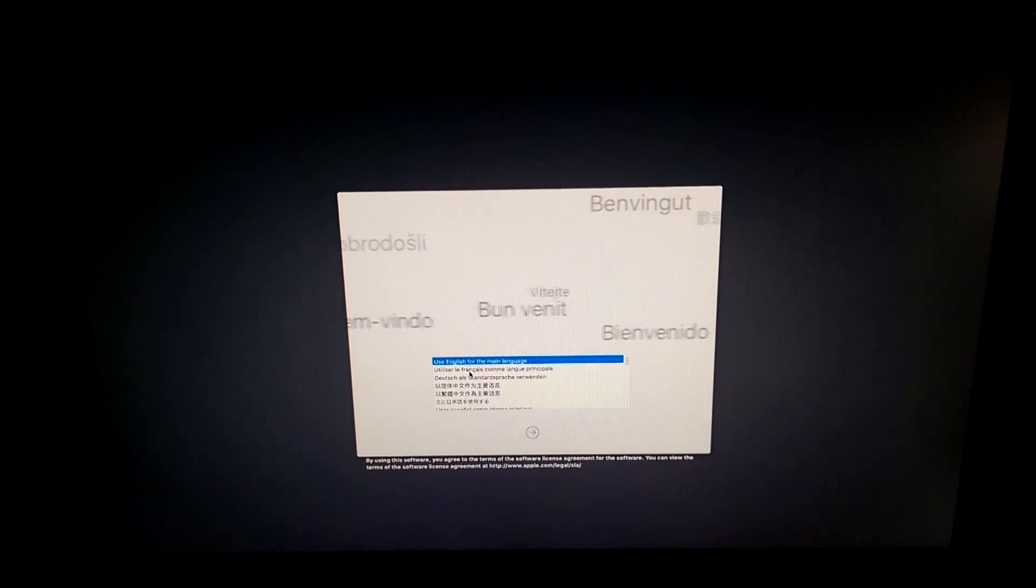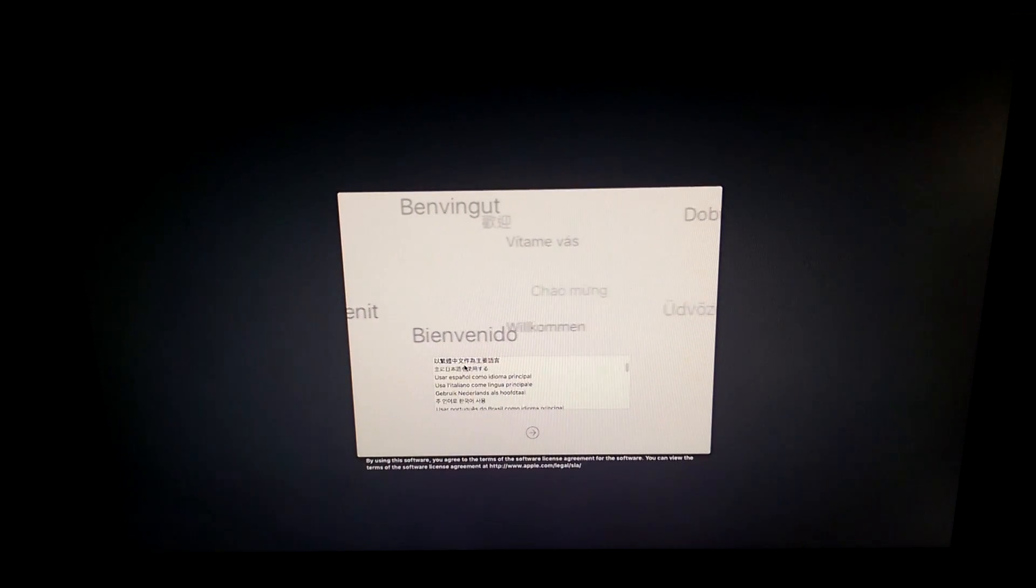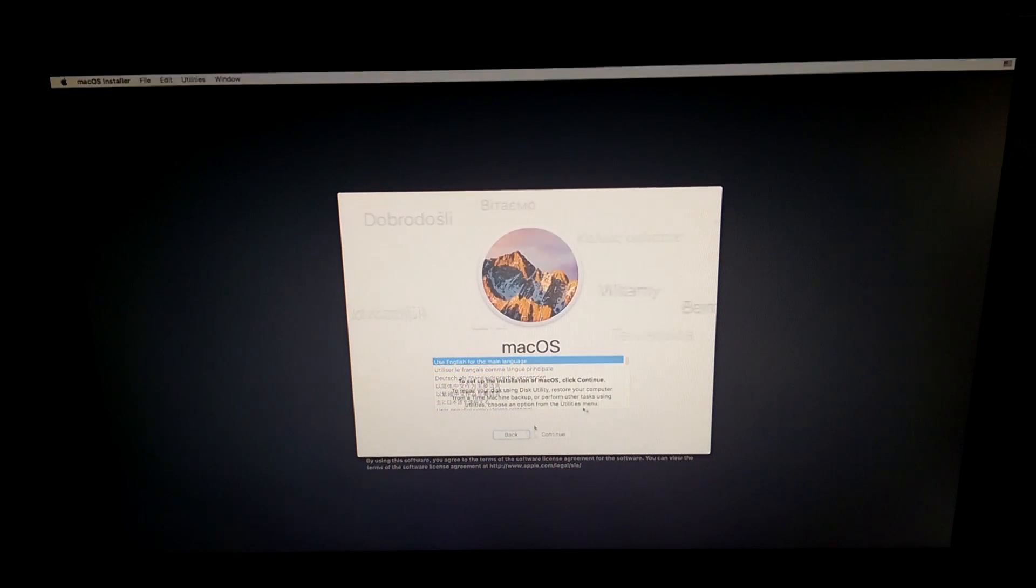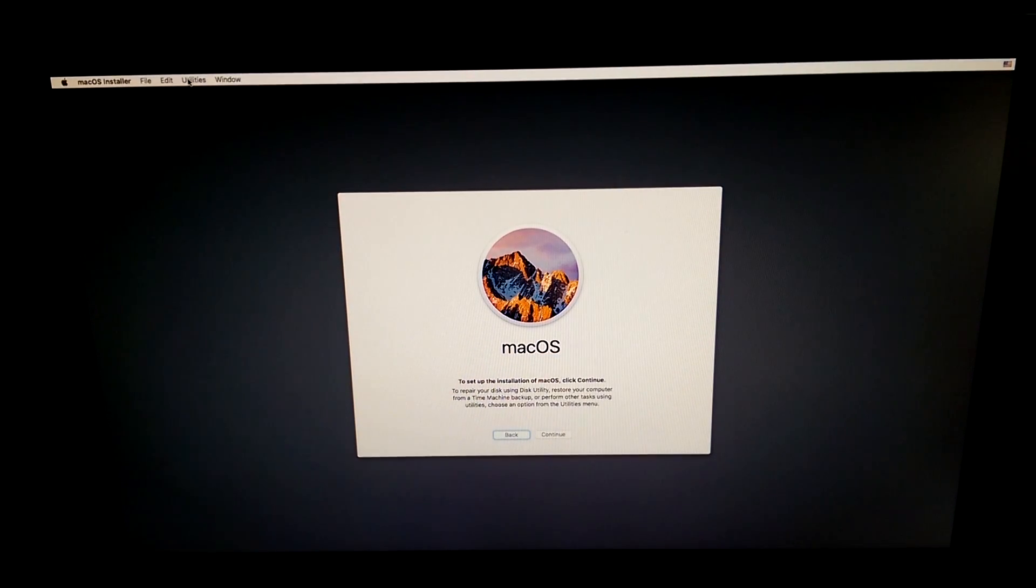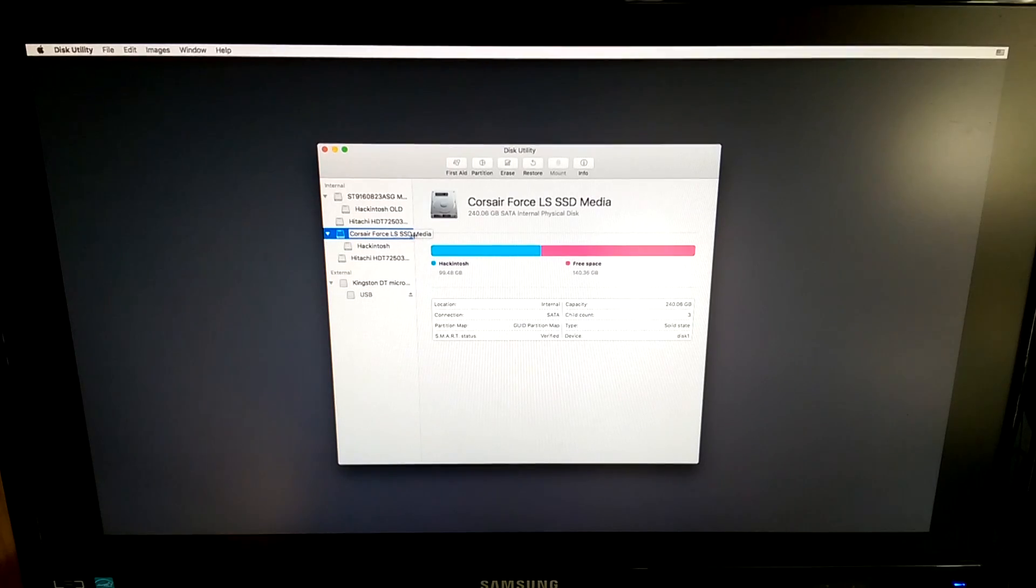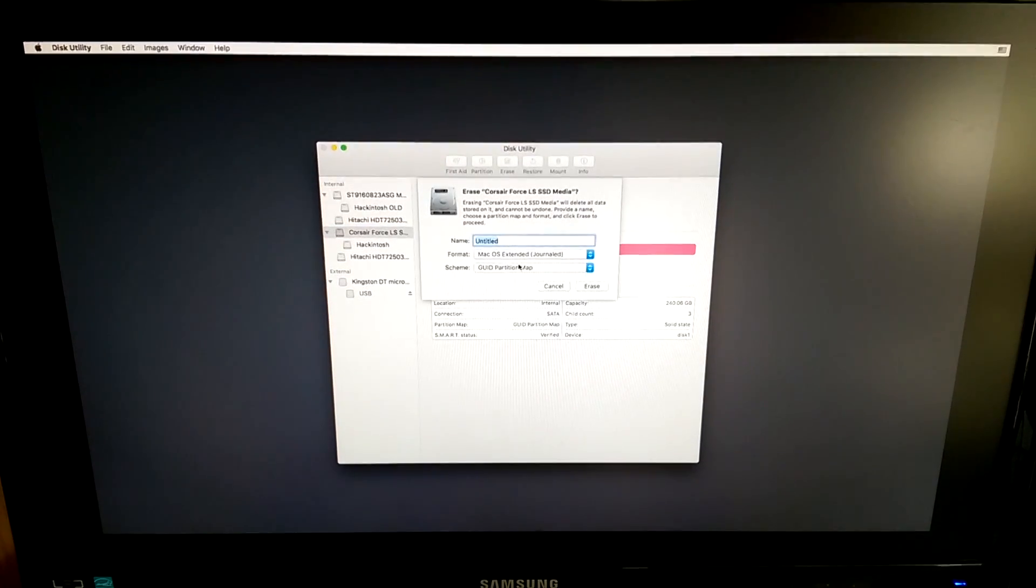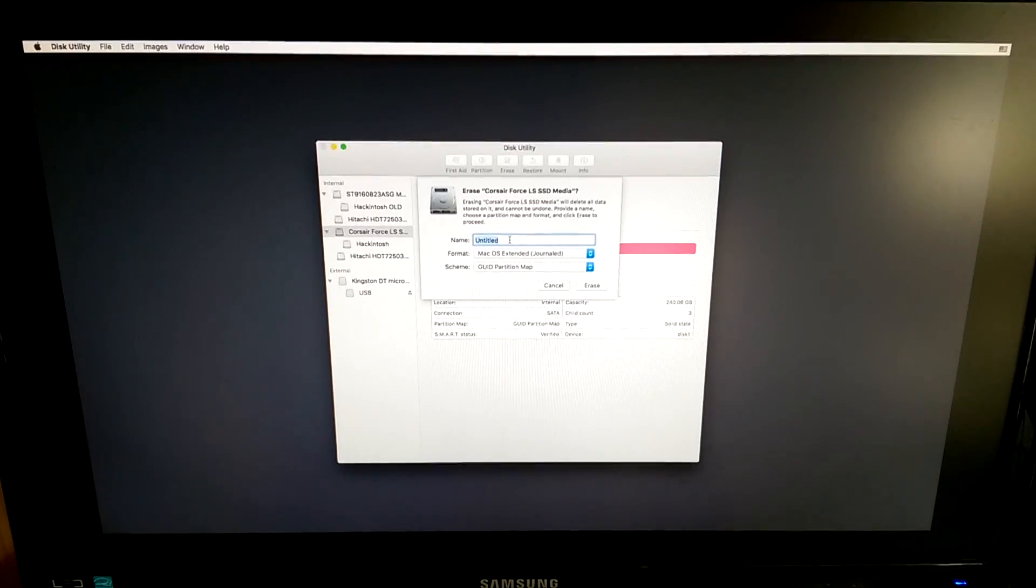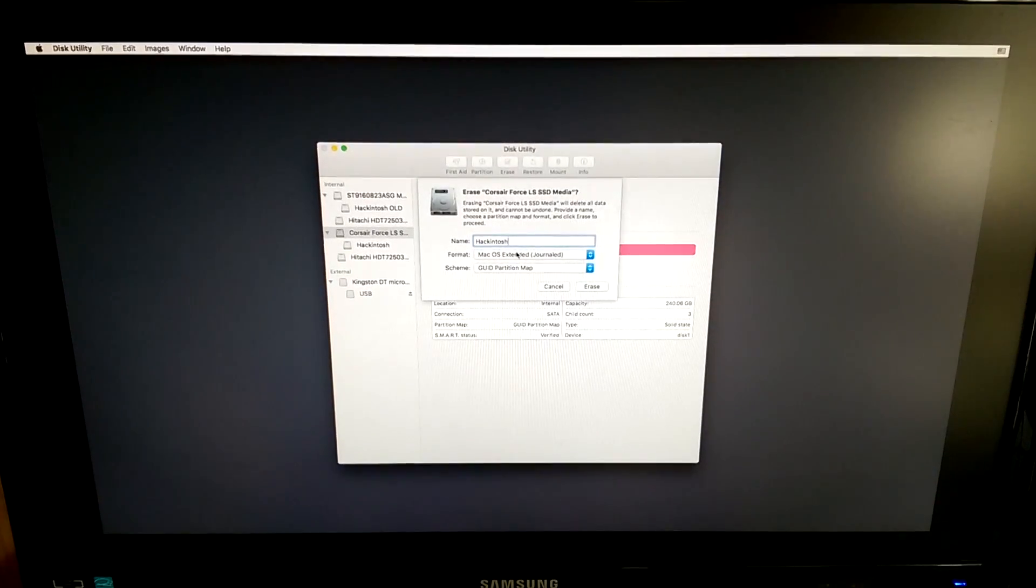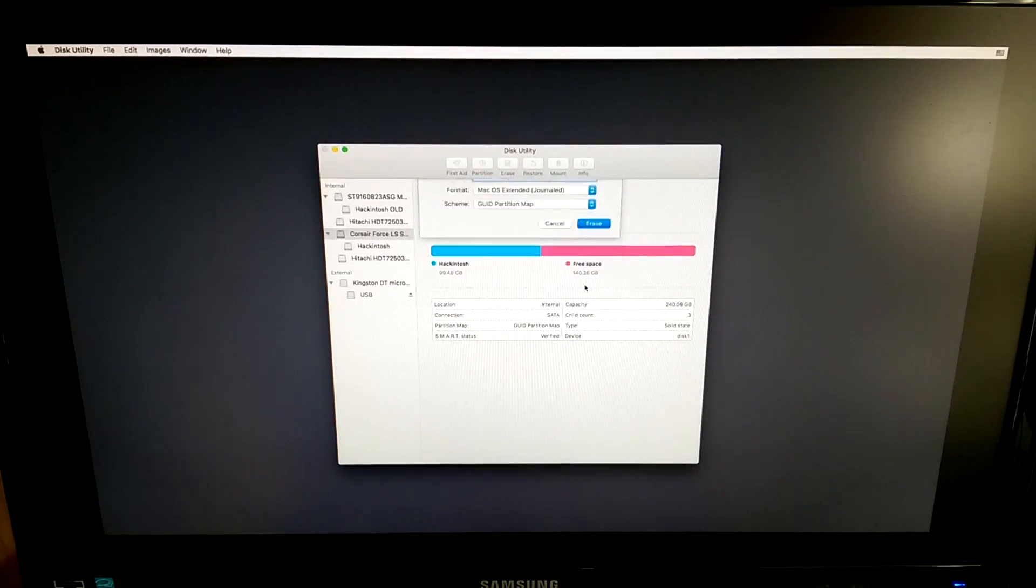Once booted you'll need to select your language and click on the arrow. Here do not click continue. You will need to go at the top to the option bar. Click on utilities and then click on disk utility. Here select the drive onto which you want to install macOS. Again select the non-indented part. Then go and erase. Rename it to Hackintosh. Format is macOS extended journaled and scheme is GUID partition map. Click on erase and wait for the process to be finished.